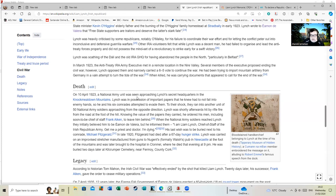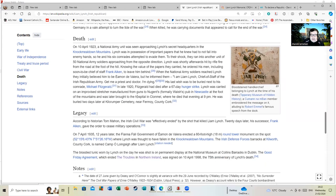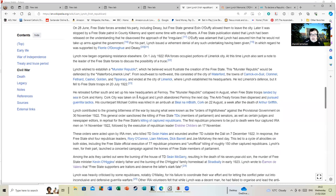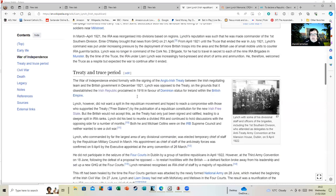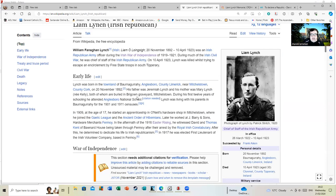Lynch was carried on an improvised stretcher manufactured from guns to Nugent's, formerly Walter's pub, in Newcastle at the foot of the mountains and later was brought to the hospital in Clonmel, where he died. He was buried two days later at Kilcrumper Cemetery near Fermoy, County Cork. You'll notice how many of these figures are from Cork, buried in Cork and so on. There's a good reason - it's called the Rebel County. A lot of these figures' histories revolve around it.